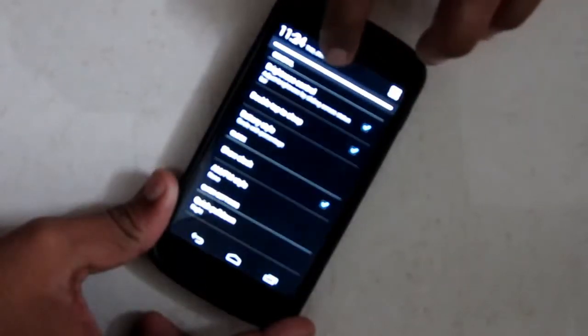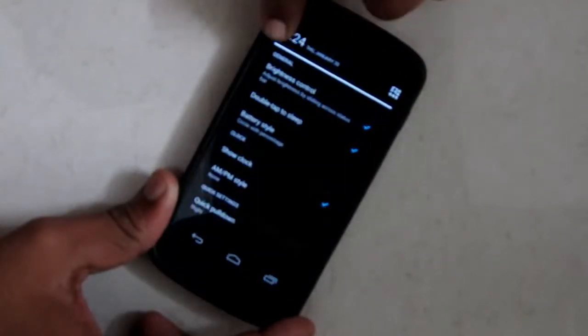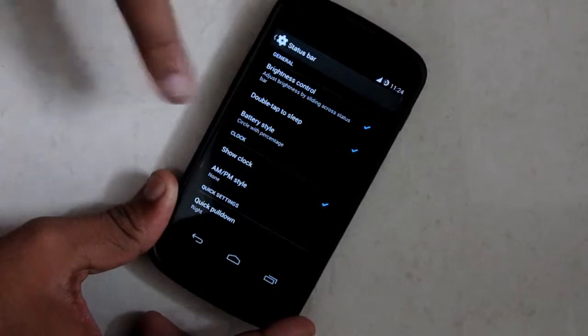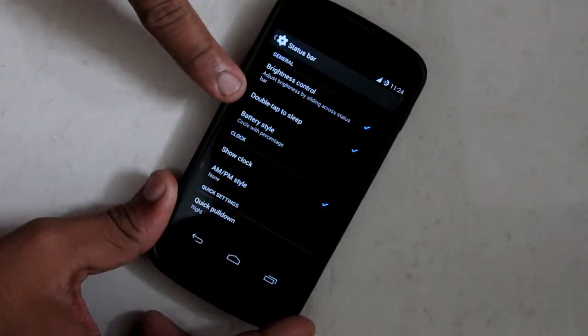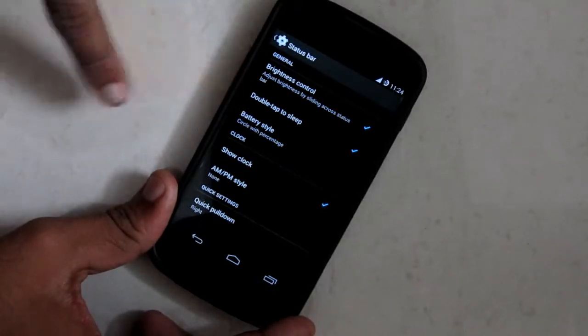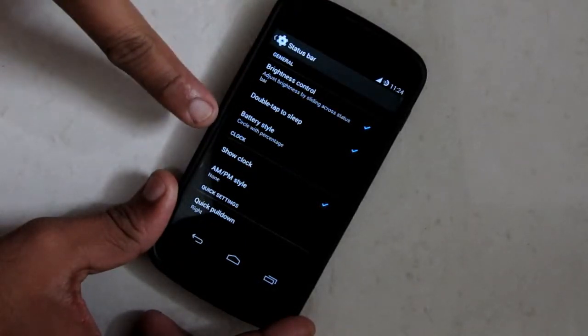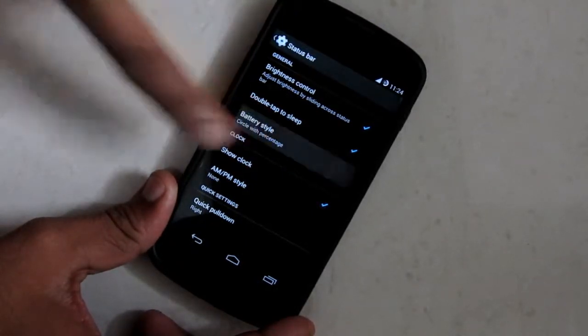The next feature is double tap to sleep. When I double tap on status bar it will sleep.